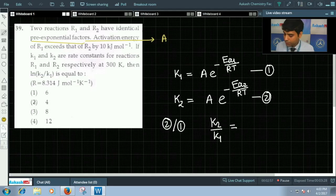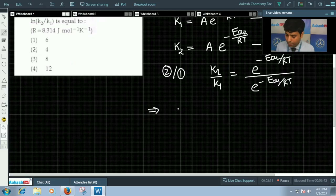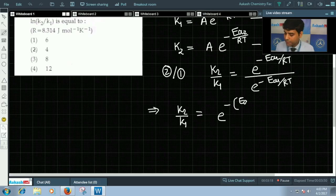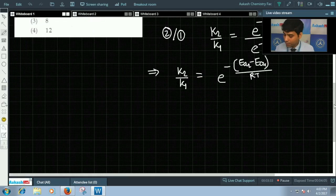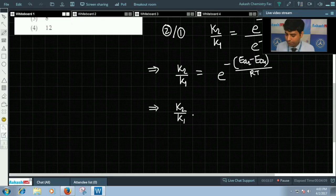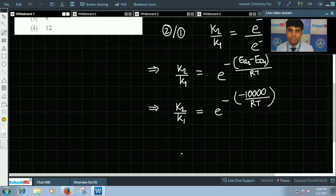We get K2 by K1 equals e to the power minus Ea2 upon RT divided by e to the power minus Ea1 upon RT. Since Ea1 exceeds Ea2 by 10 kilojoule per mole, K2 by K1 equals e to the power of minus of minus 10,000 by RT, because the energy is converted to joules.